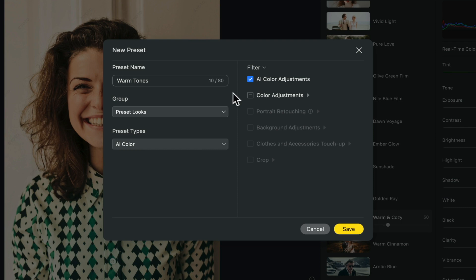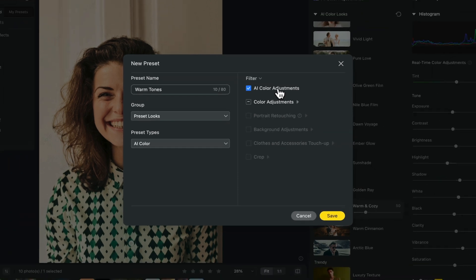To the right of this, you can choose what kind of effects you want applied within this preset. Is it going to be AI color adjustments, portrait retouching? I'm just going to leave it at AI color adjustments.